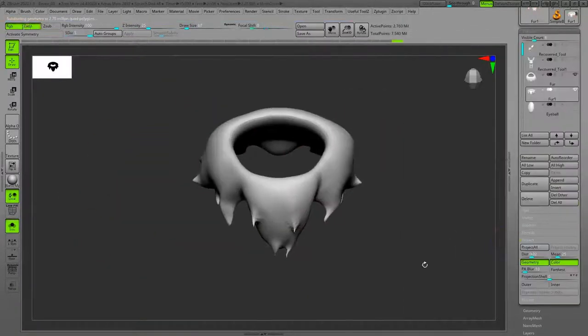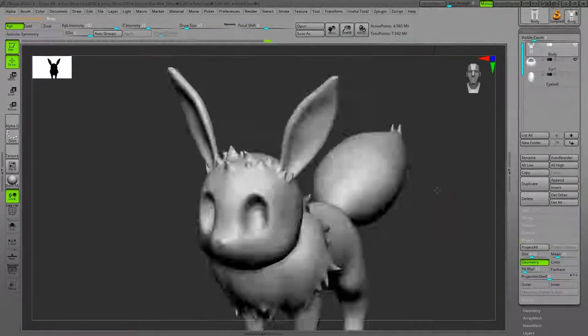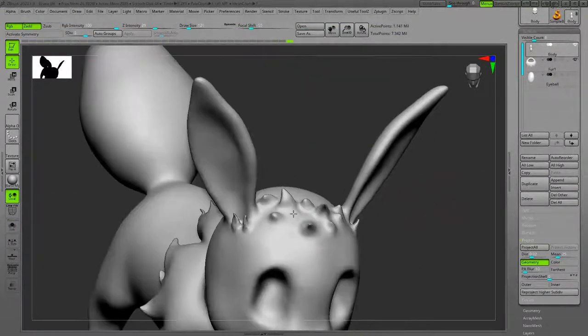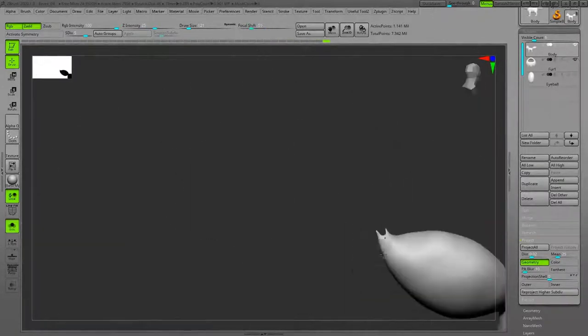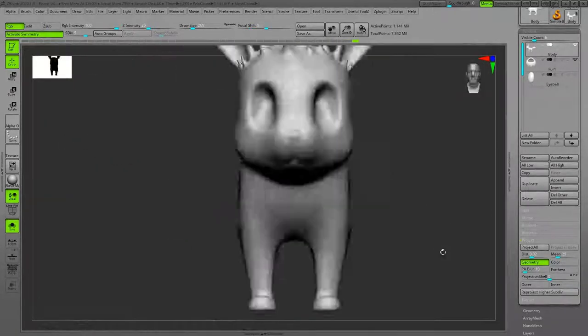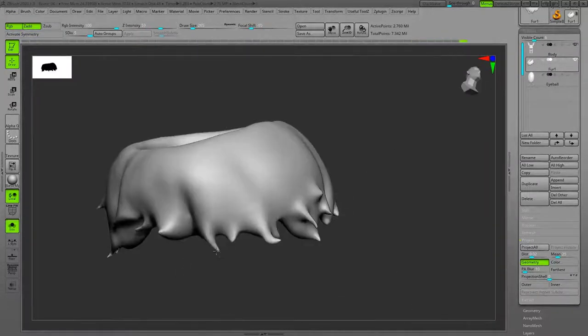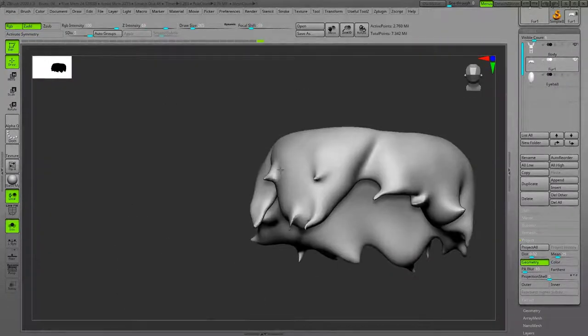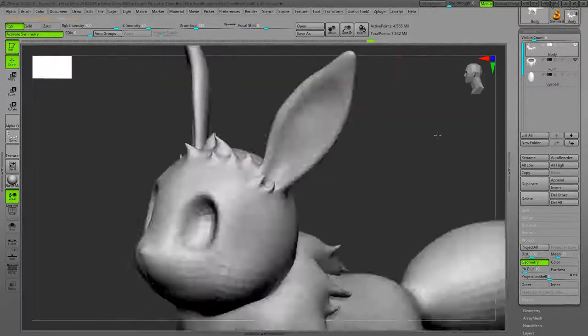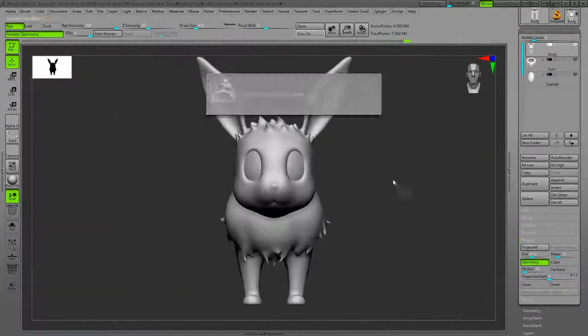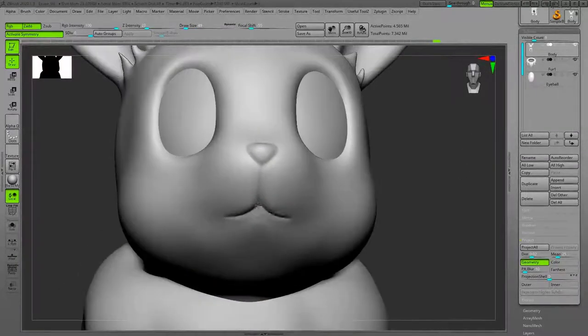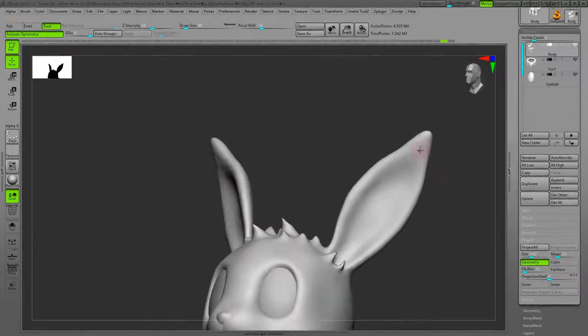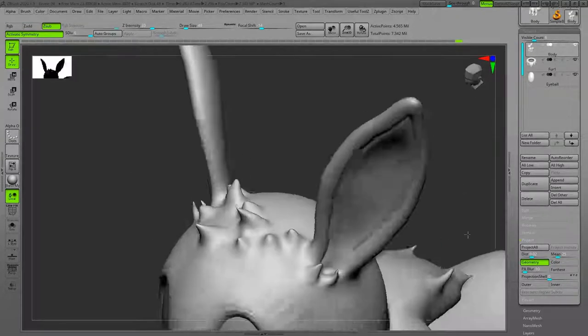To the mesh that is subdivision level. The same thing for the fur part around the neck. After I transfer the detail from the high-res Dynamesh to the mesh with subdivision levels, I go to low intensity on the Smooth brush to basically remove the artifacts from the surface of the mesh.